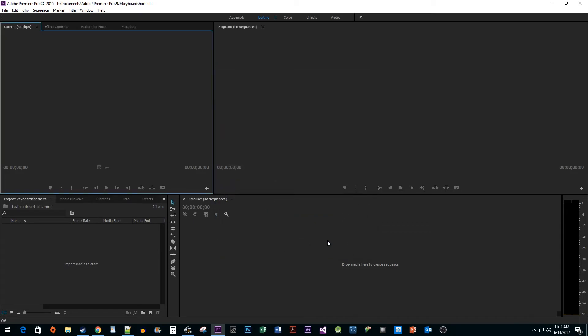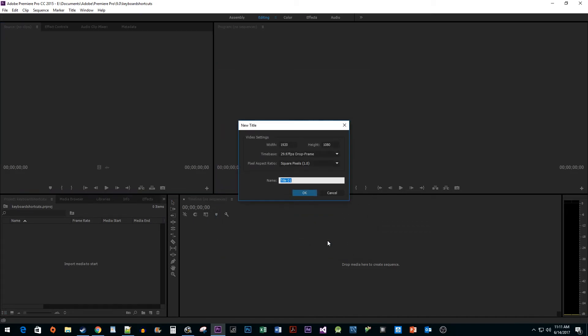Now, when I press the shortcut in Premiere, it works as expected. And that's all there is to it. I hope you found this tutorial useful.